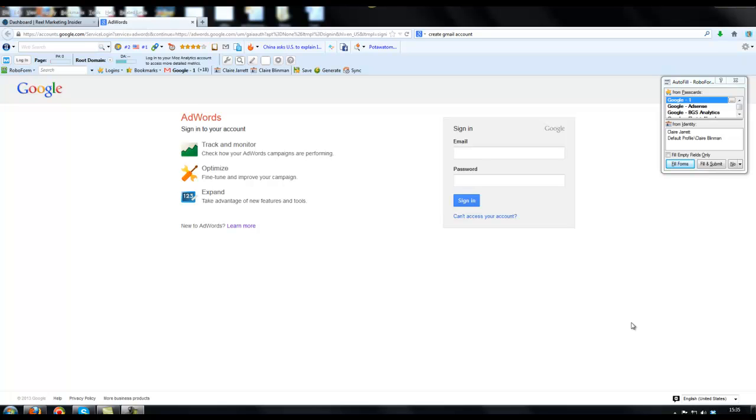Okay, so what I'm going to do in this video is show you how to set up an AdWords account correctly in just a few minutes.